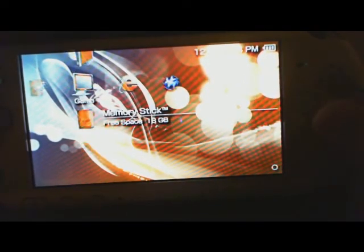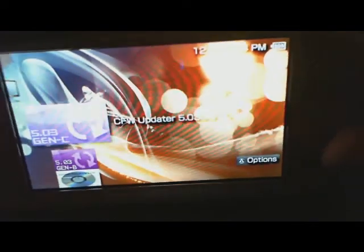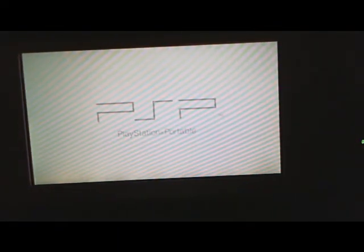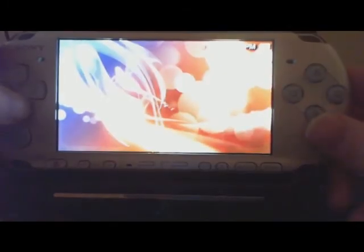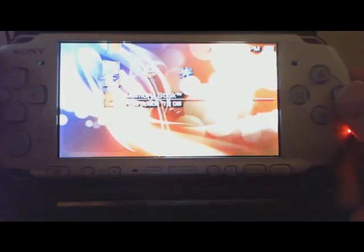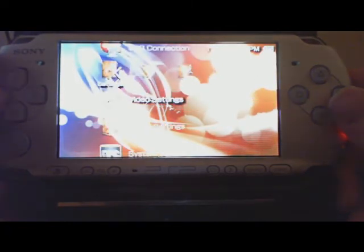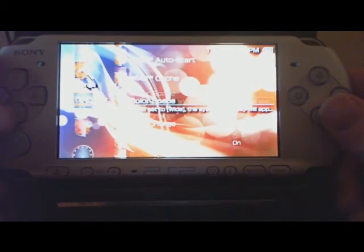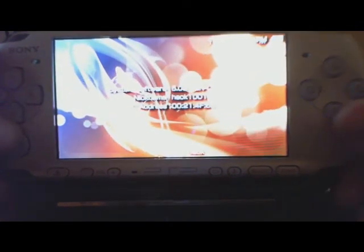Now we can run the updater. 5.03 Gen C for the chamber.